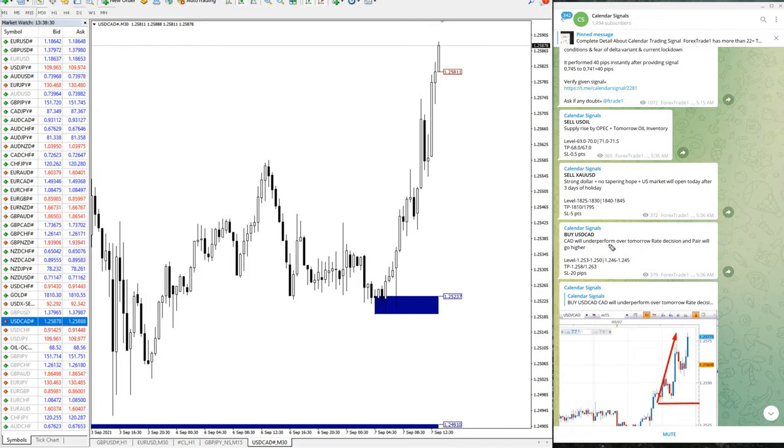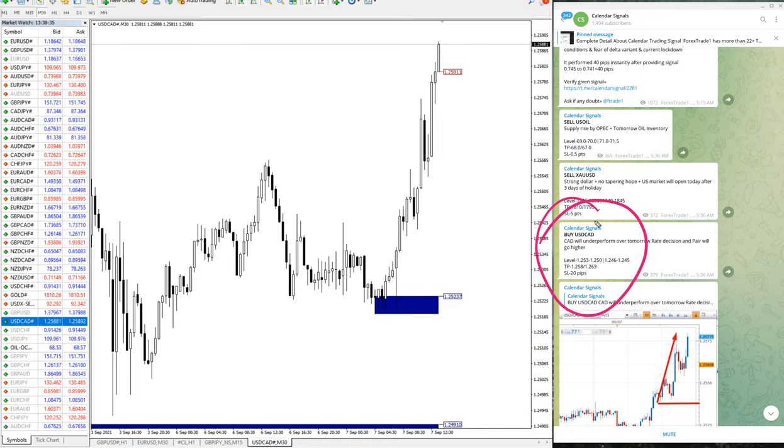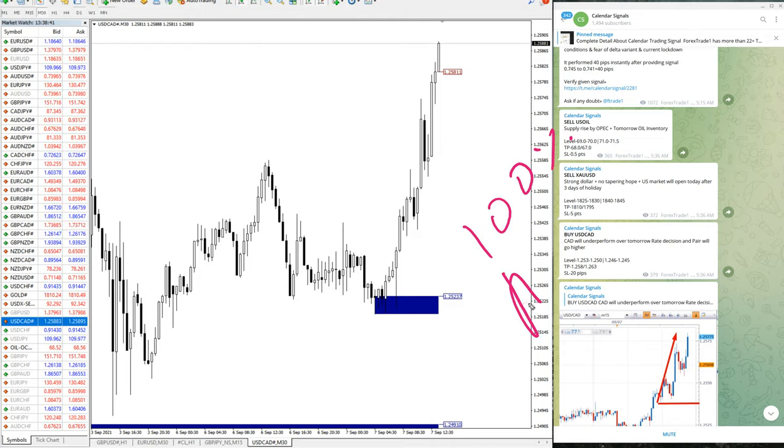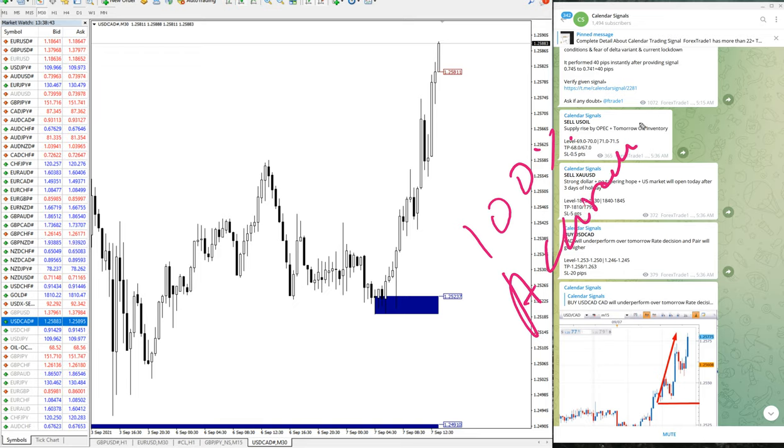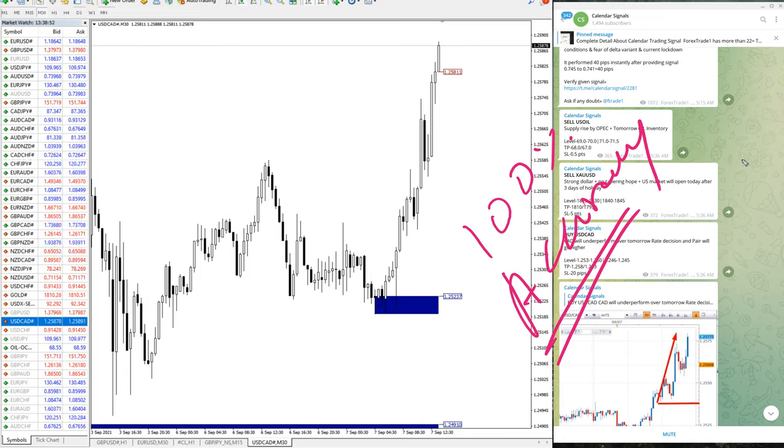50 pips, and the given target 1.2580 reached. The target 1, TP1 reached. Hopefully, God willing, it will reach our TP2 as well on USD-CAD script. So today, 100% accuracy on the given signals. 100% accuracy. Those who all followed these signals would have made very good profit.